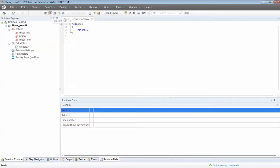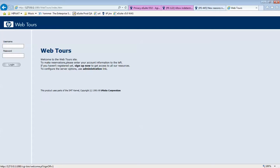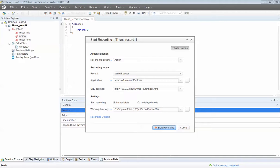I'll push the Record button. It's asking me what browser I want to record on — I'll select IE. It's asking for the address I want to go to. Don't forget, this is local to my machine, not an external website. So I'll open up the website, make sure the address is set, and I'm going to start recording right away.